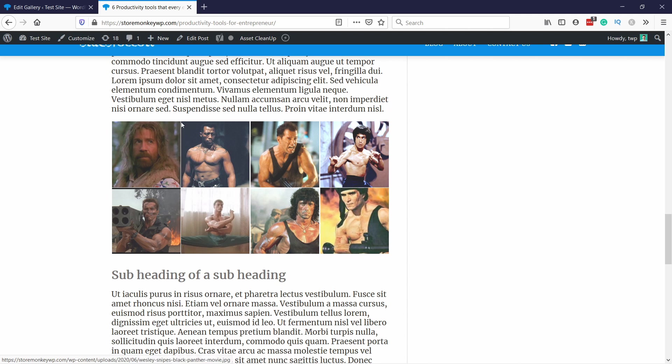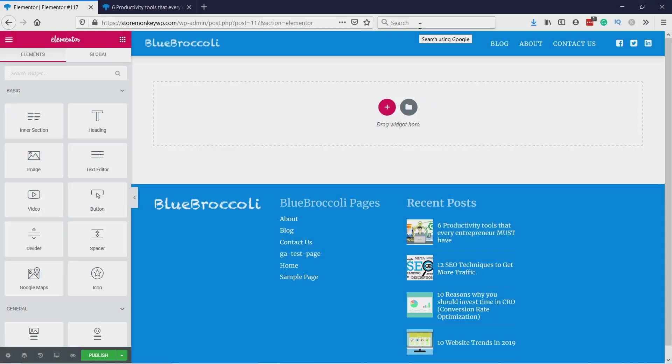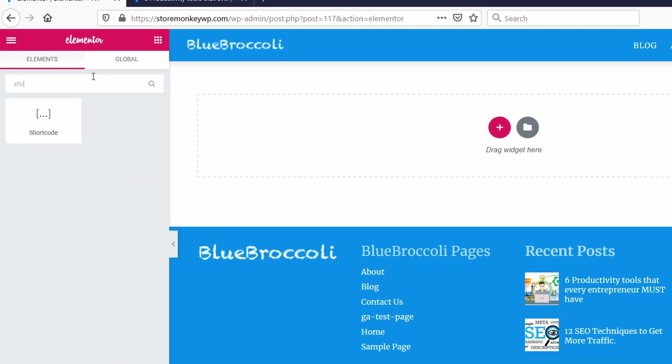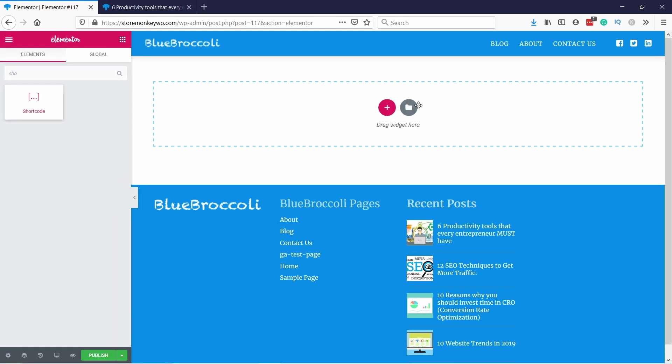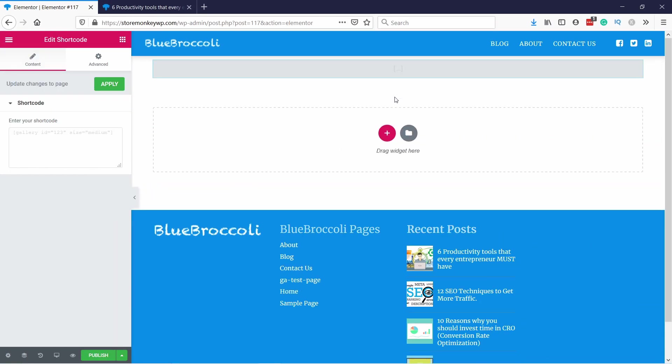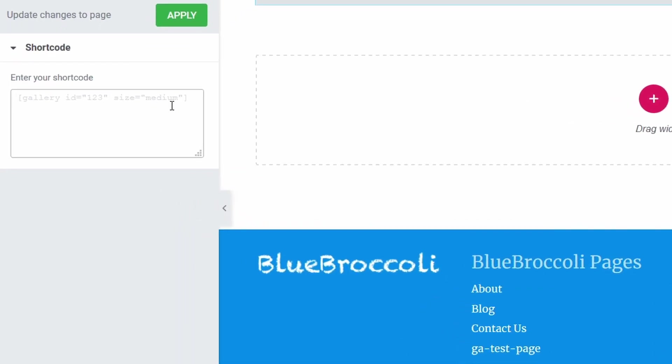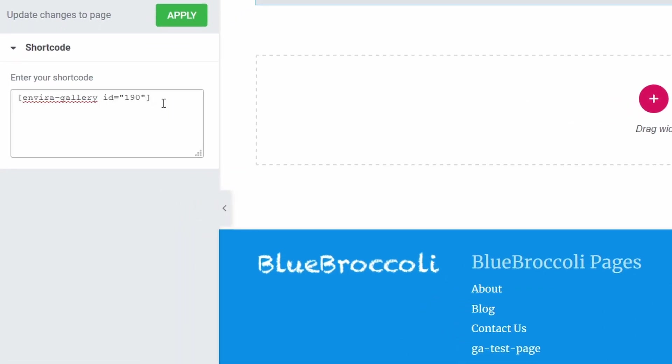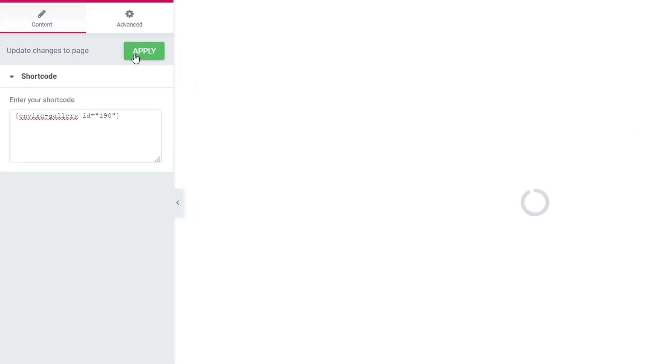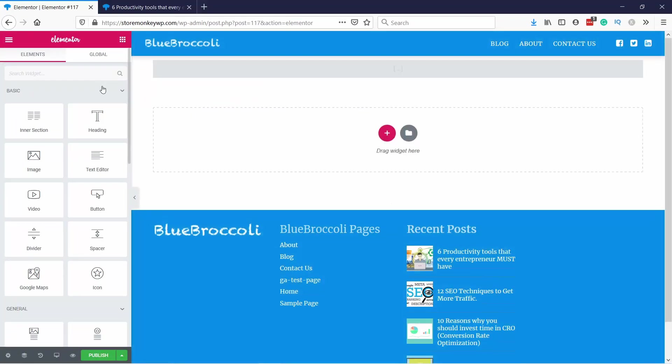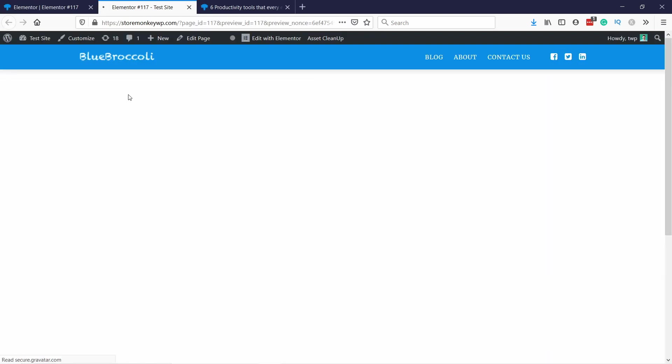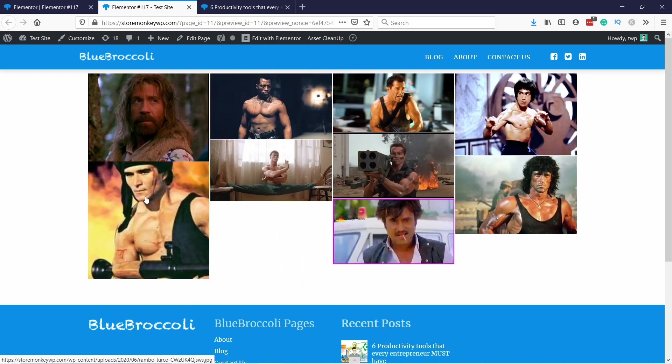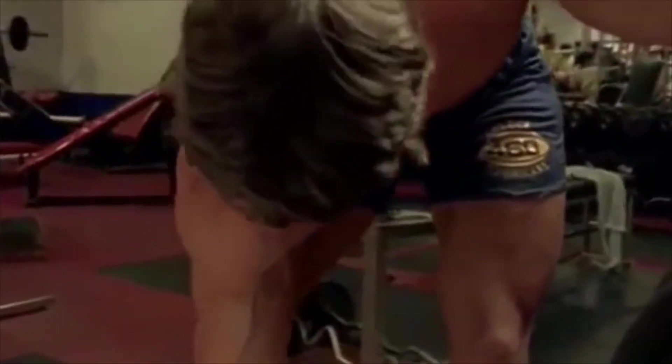Next let's take a look how this works in Elementor or any other page builder. So I'm here in Elementor, all you have to do is come here and search for shortcode and just drag and drop it there. Now here we can add the shortcode, and this is what we copied in the Envira Gallery, and then click on Apply. You might not see it here but when you go and preview it you'll see that the gallery loads.